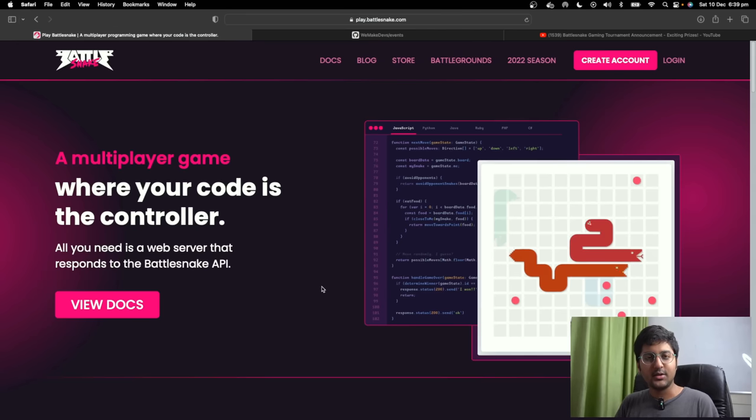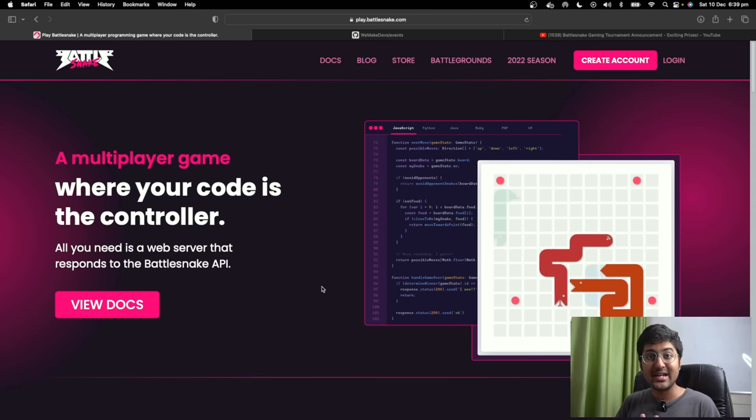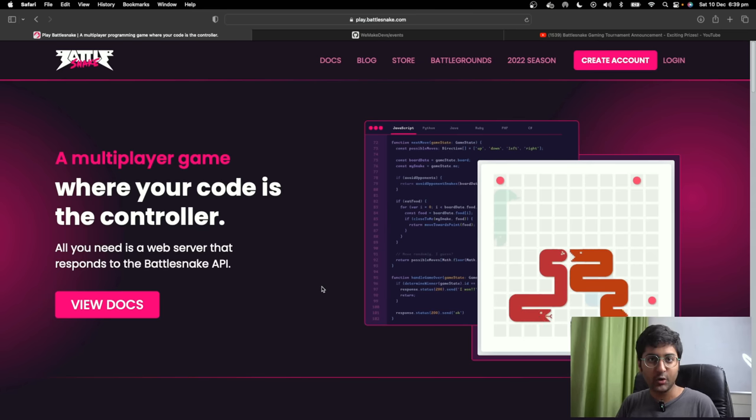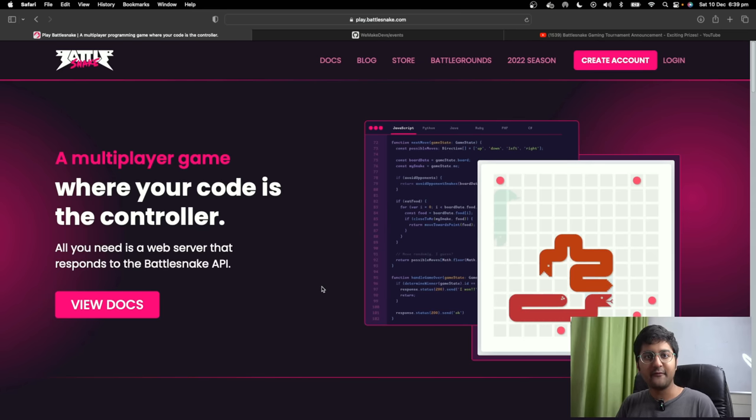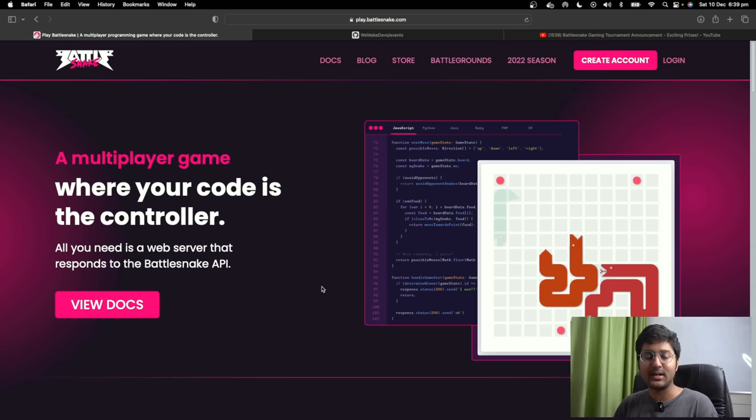Hey everyone, welcome back to my channel. In this video I'm going to give you a step-by-step walkthrough of how to get started with Battlesnake.